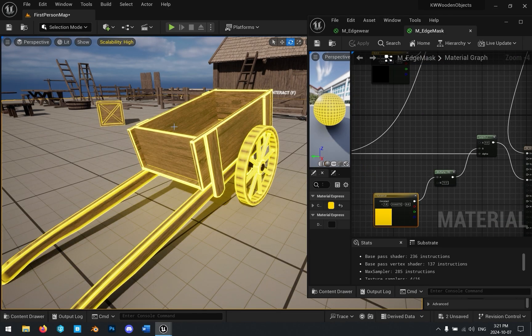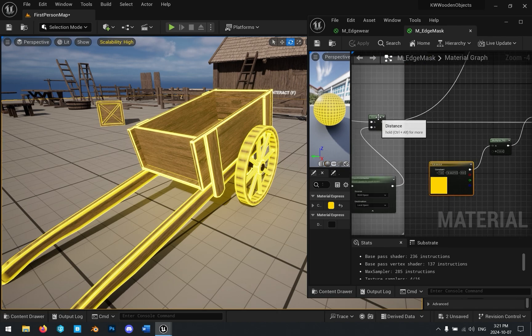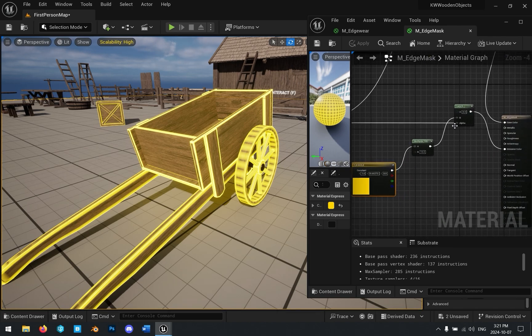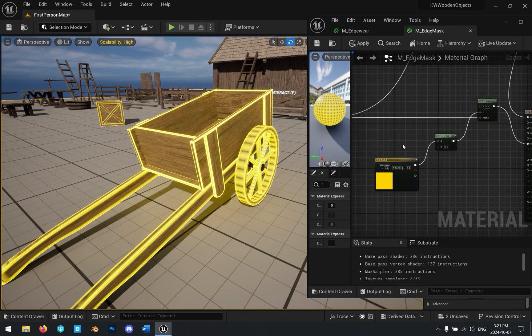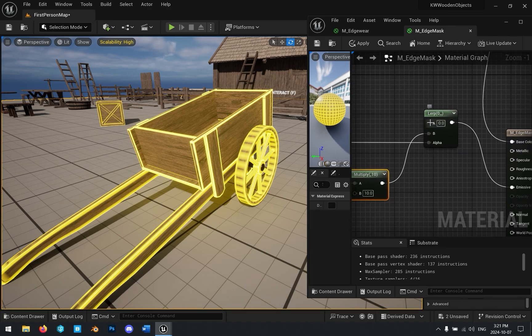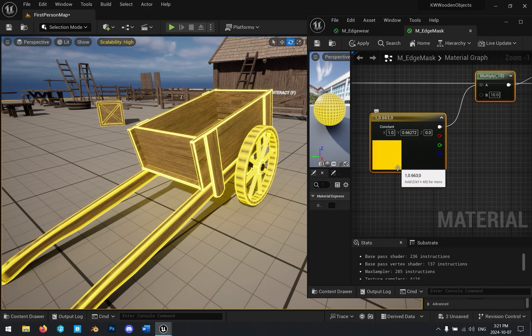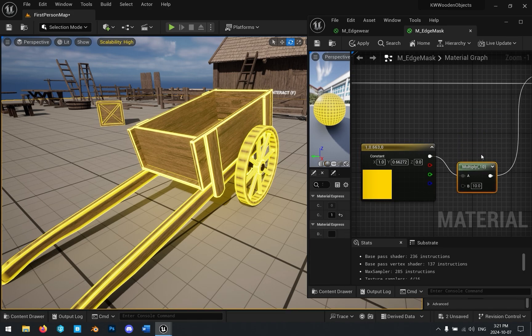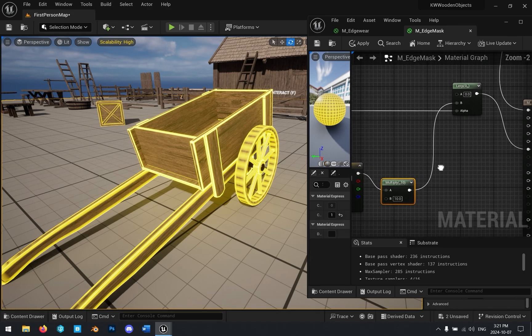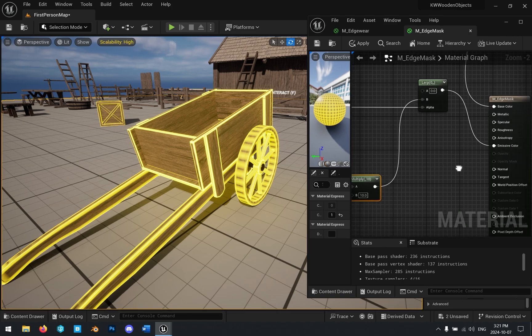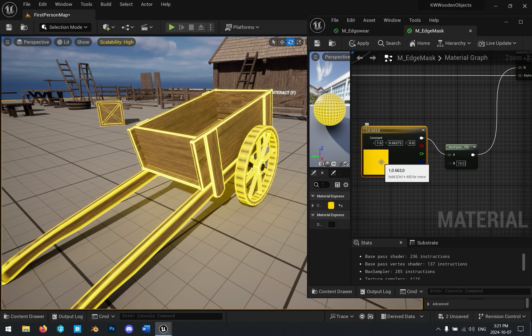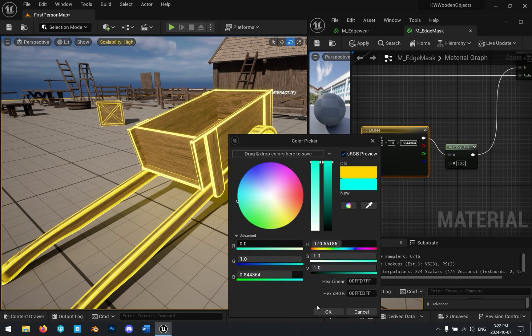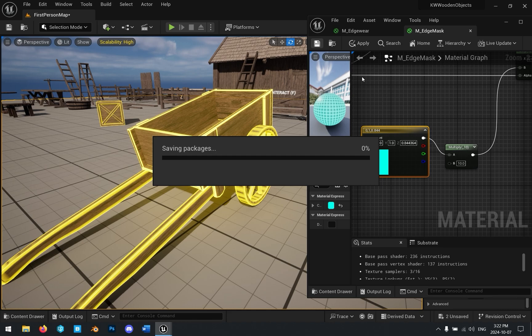And if you want emissive edges, all you have to do is plug in that mask that we created into a lerp node. And then use a value of 0 for A and a value of some color multiplied for B and plug that into the emissive output on your material. And so now, if we, let's say we make this blue, we'll get blue emissive edges on our material.